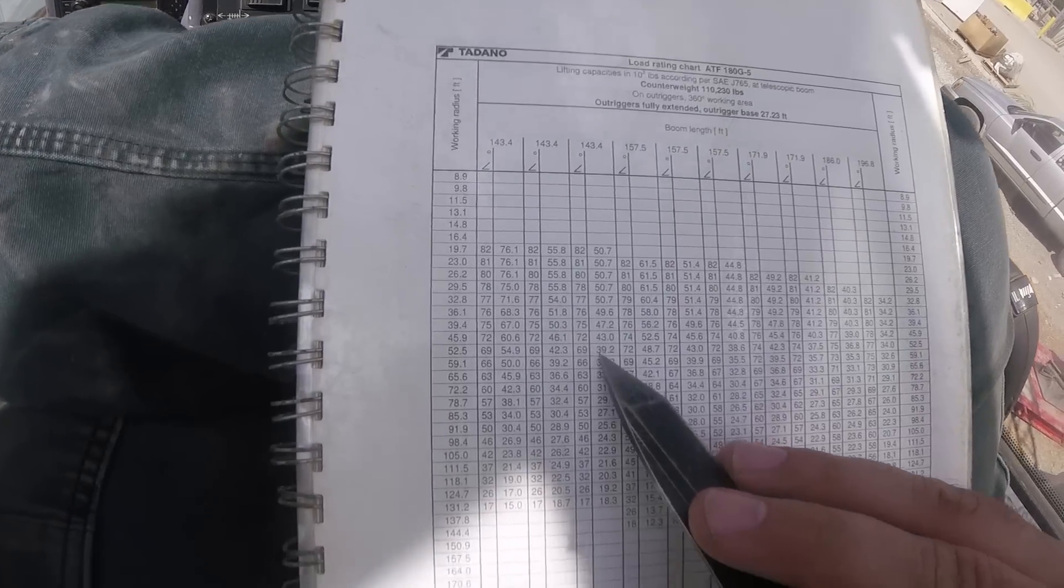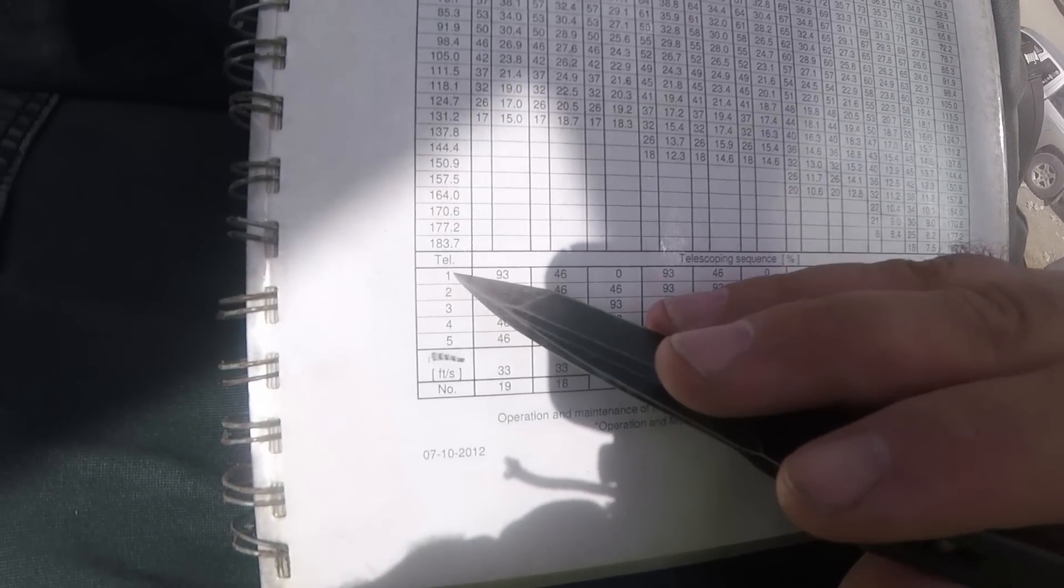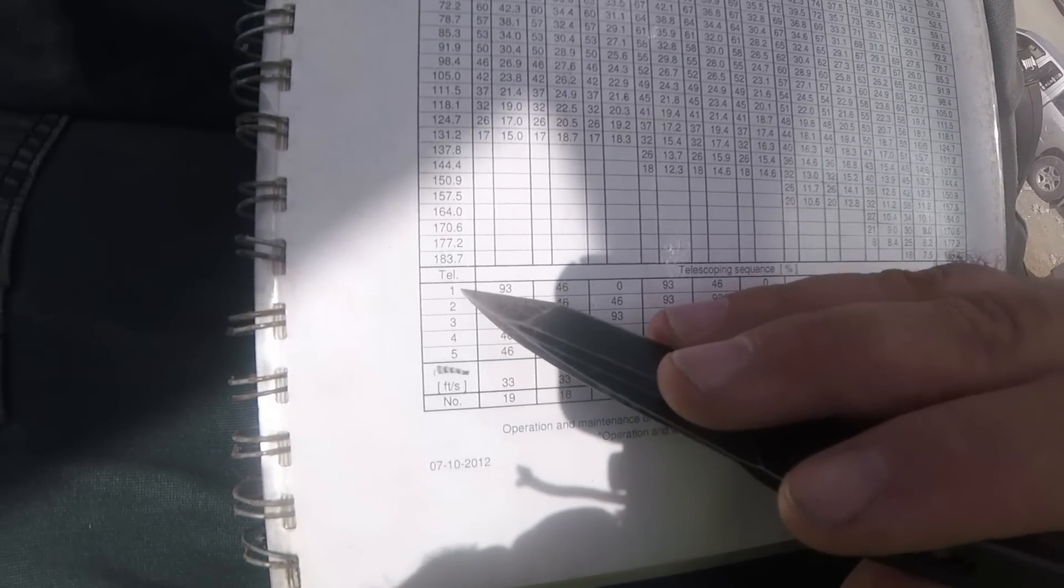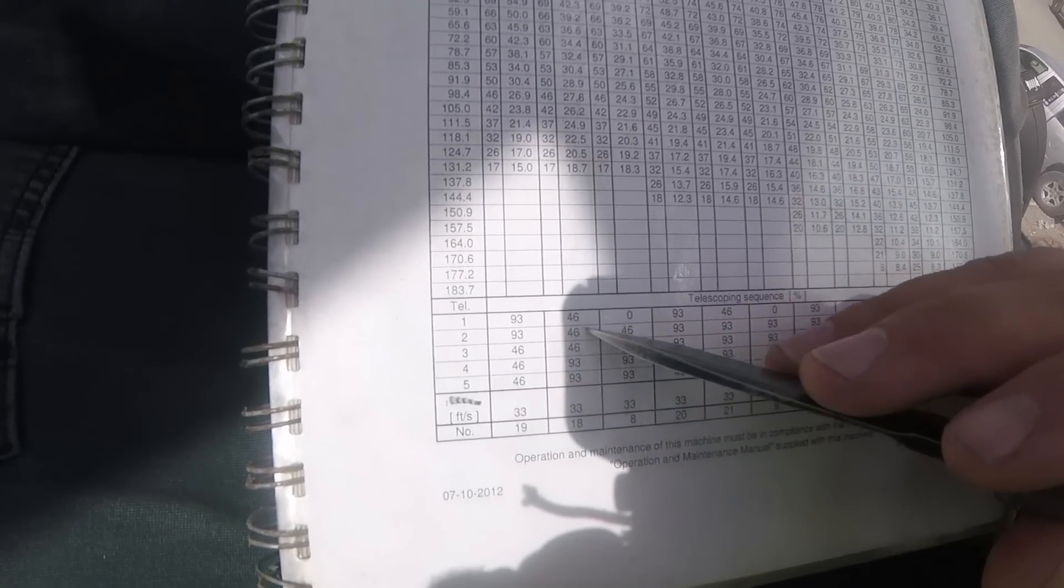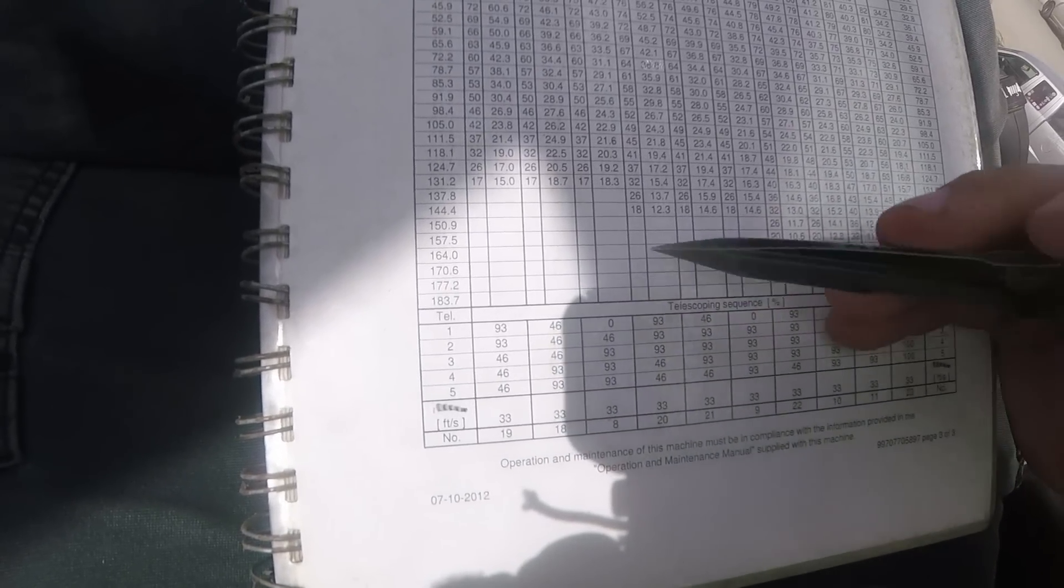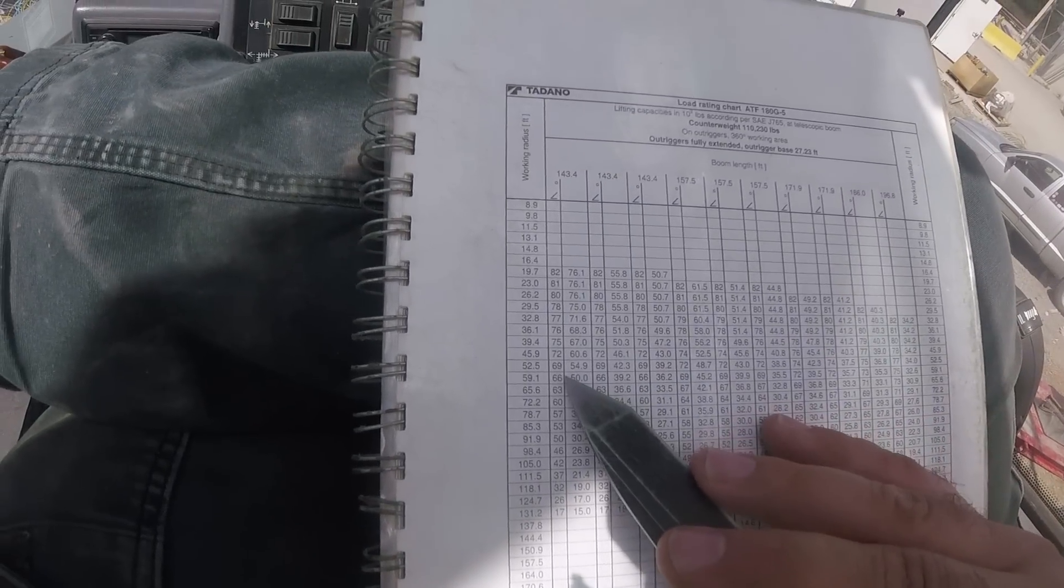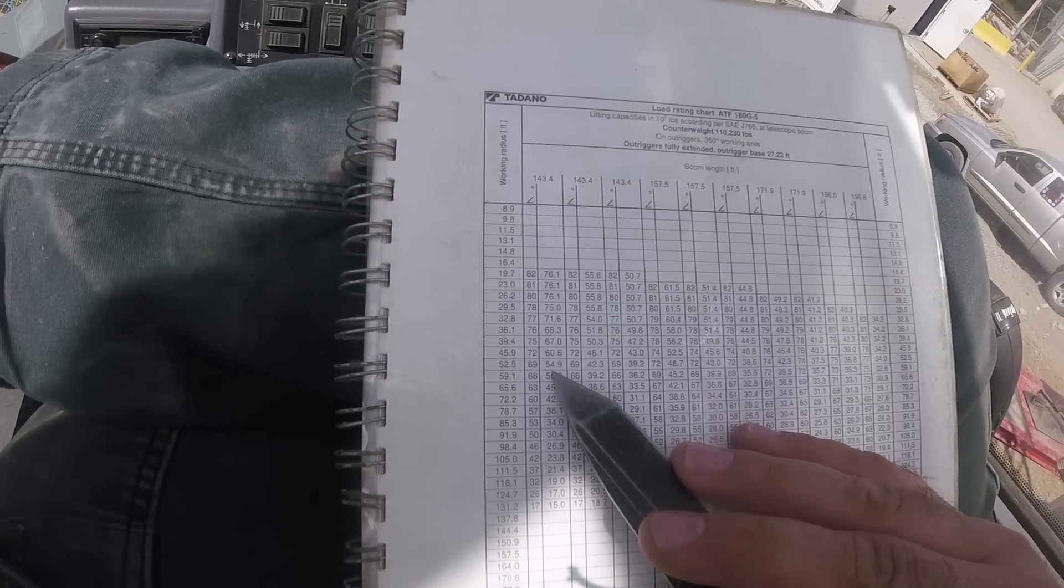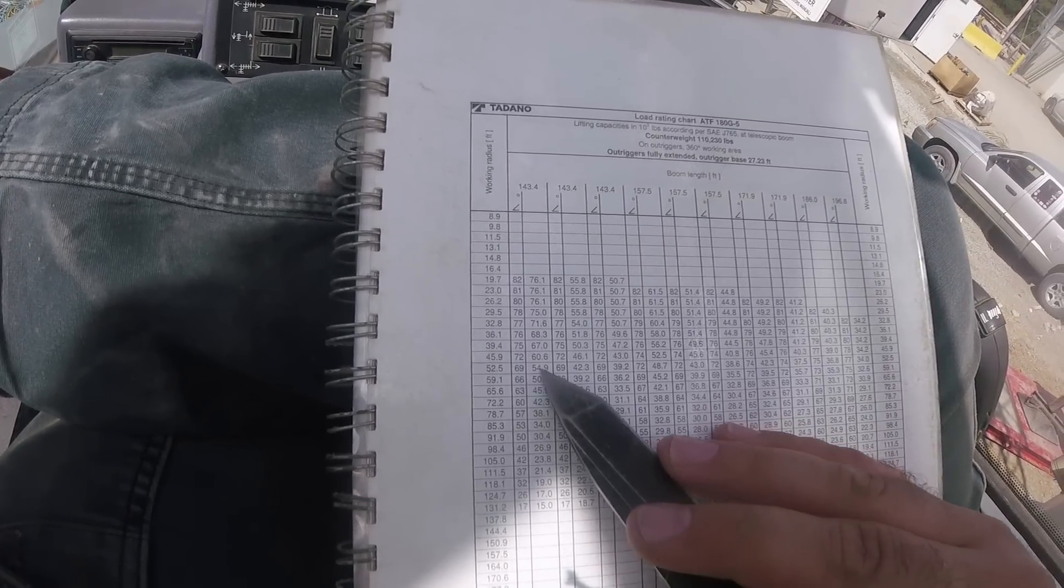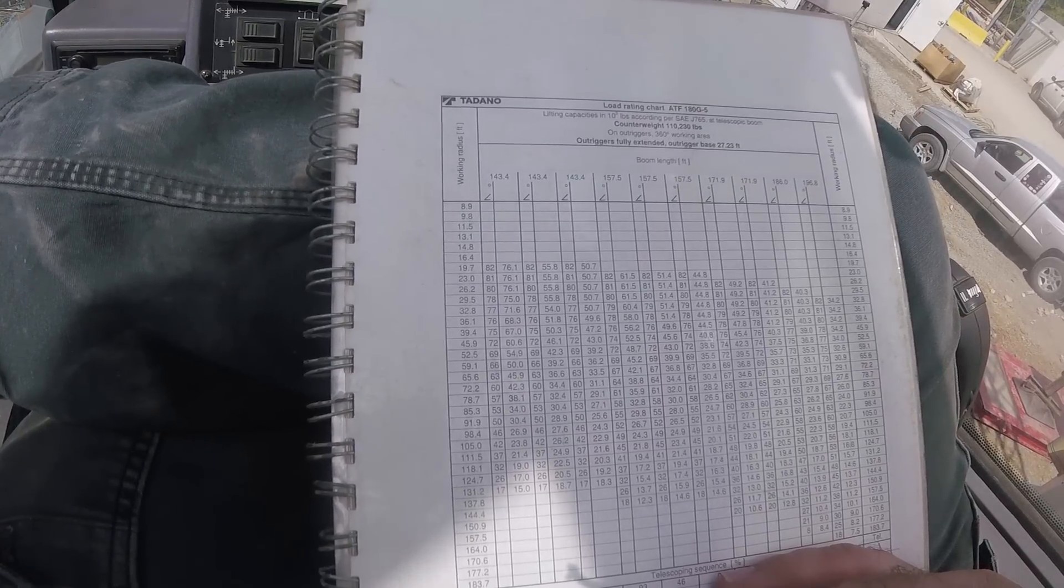But if you look down here, say like 52 foot radius, they all have different capacities. What that is, is determined by the telescope sections. So section one, two, three, four, five, which arrangement those sections are in determines your capacity. So you actually have like a heavy lift boom mode which gives you a 54,900 pound capacity at 52 feet.